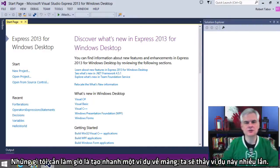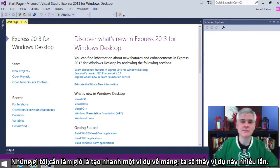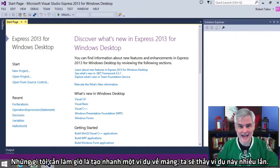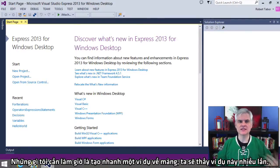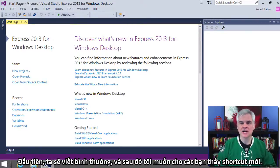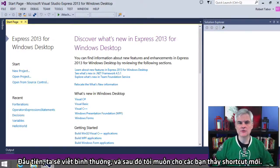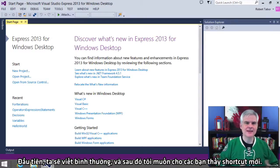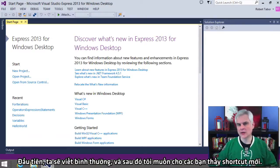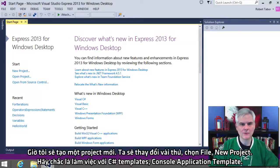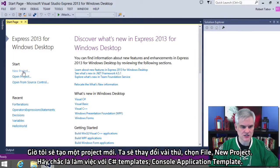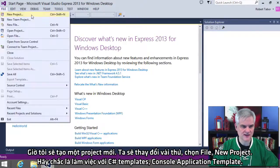I want to create a quick example of an array in action and we'll visit this example a couple of times. The first time we're going to use the longhand format and then I want to show you a new shortcut as well. So I'm going to create a new project — go File, New Project.